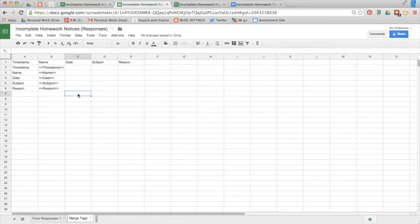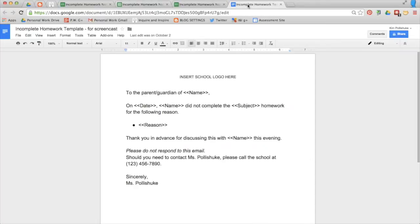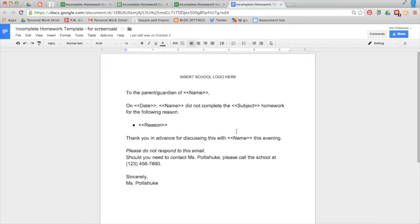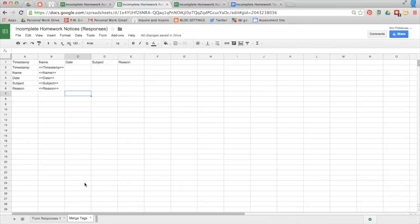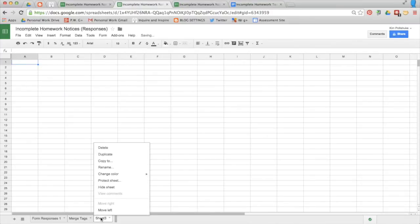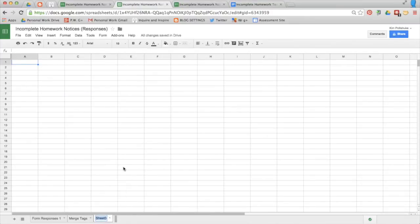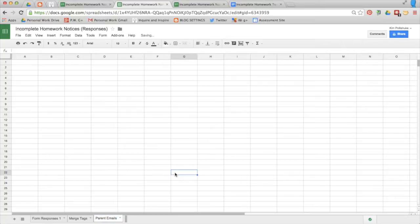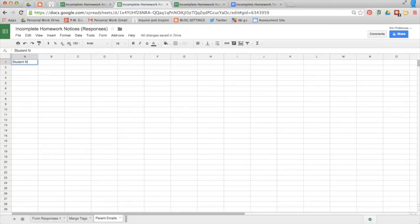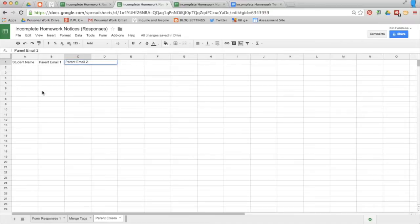These are the merge tags that you will use in your template for the document that will eventually be emailed to the parents. Create another tab. Call it parent emails. Student name, parent email one, and parent email two. Because many children have parents that both want to be notified.